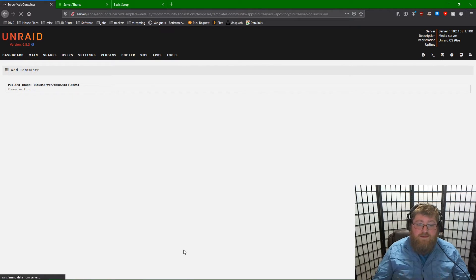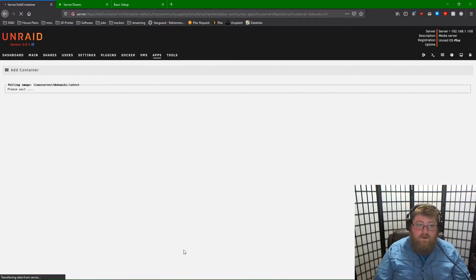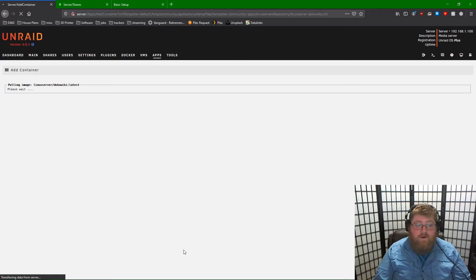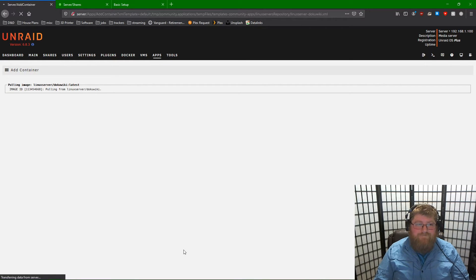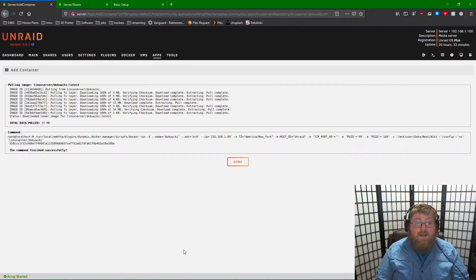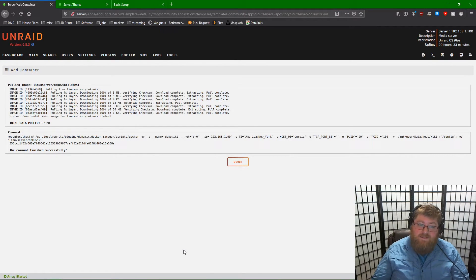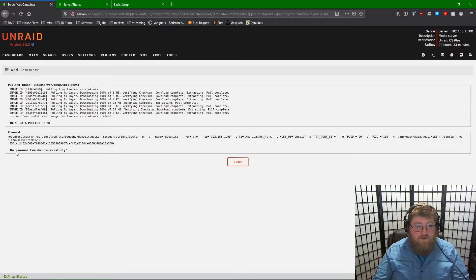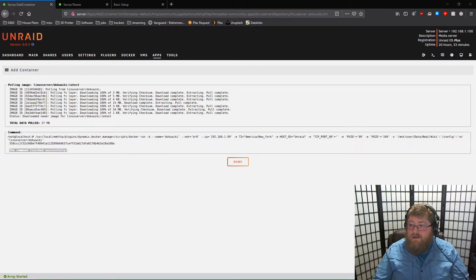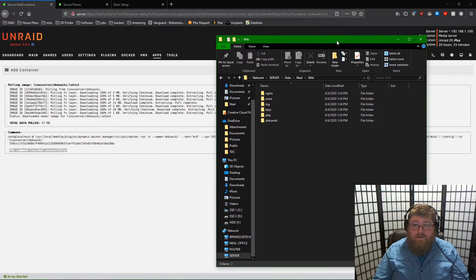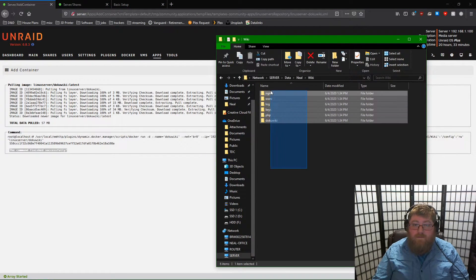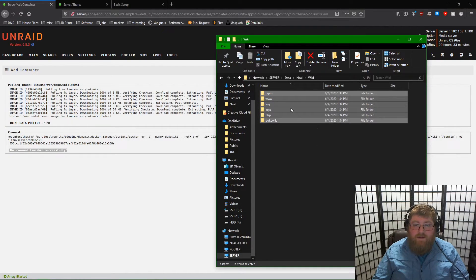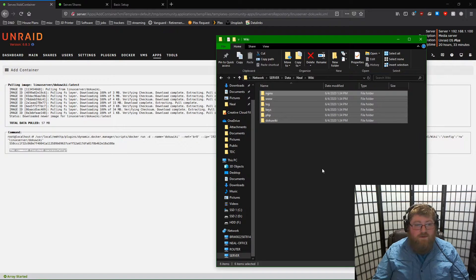It will need to pull the image down from the repository and install and then boot the DokuWiki server. Remember, this may take some time. If your page looks something like this, you've done everything correctly. You'll want to specifically look for the command finish successfully prompt. And as you can see, the DokuWiki docker has set up its file structure in the place where we told it to live.